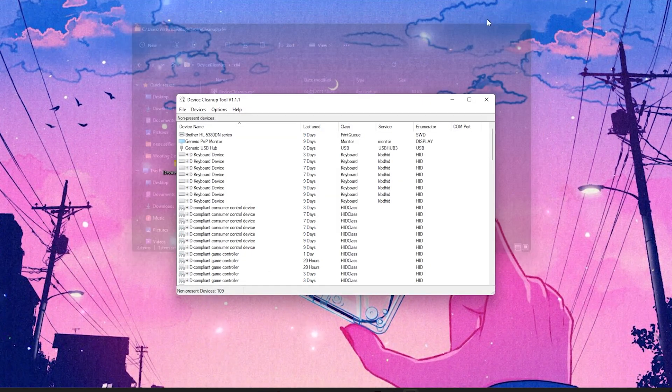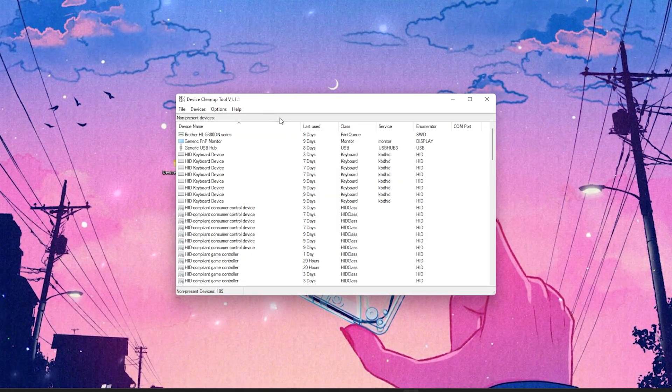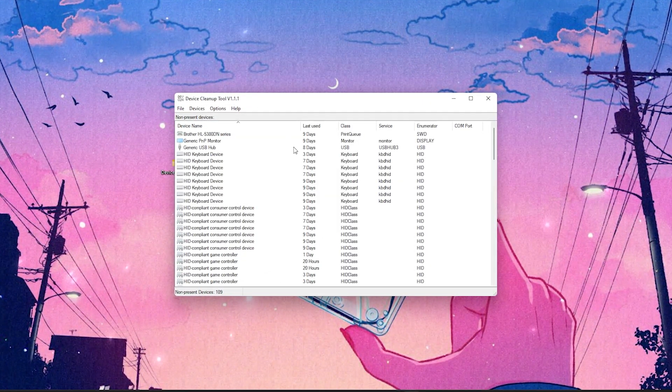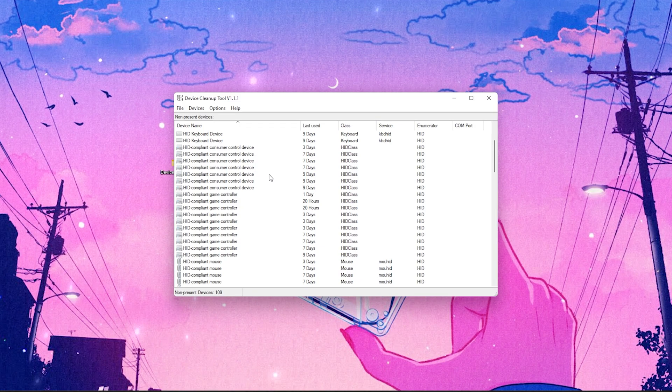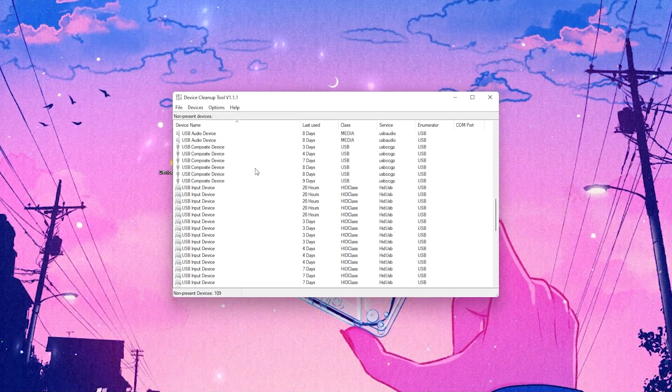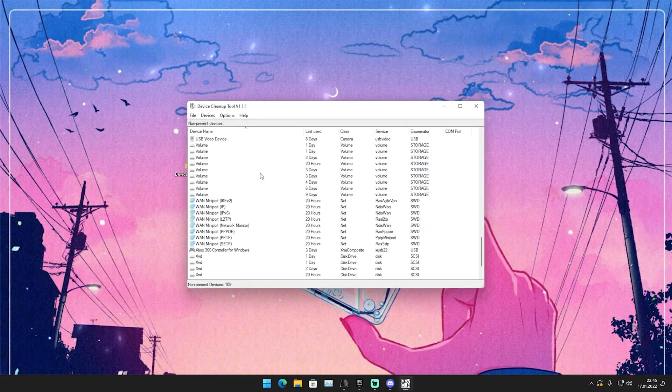And there you can see now Device Cleanup X. You just double click onto it and then you can see a list here with literally all the devices which have ever been connected to your PC.